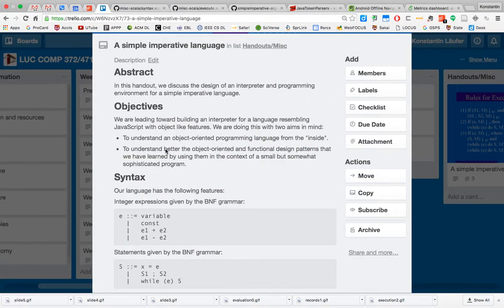Hi everybody, this is Konstantin Leufer from Loyola University Chicago, Theory and Practice of Programming Languages Spring 2016. Today we're going to focus on language interpretation in some more depth and we will discuss the design of an interpreter for a simple imperative language. There are two sets of objectives here.